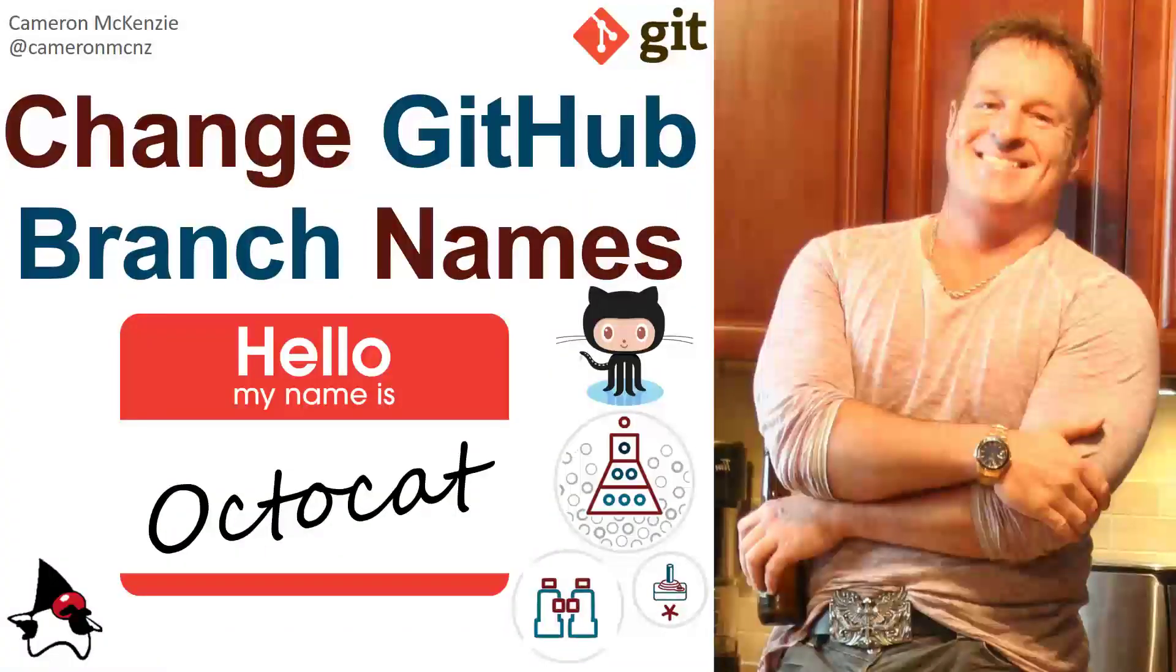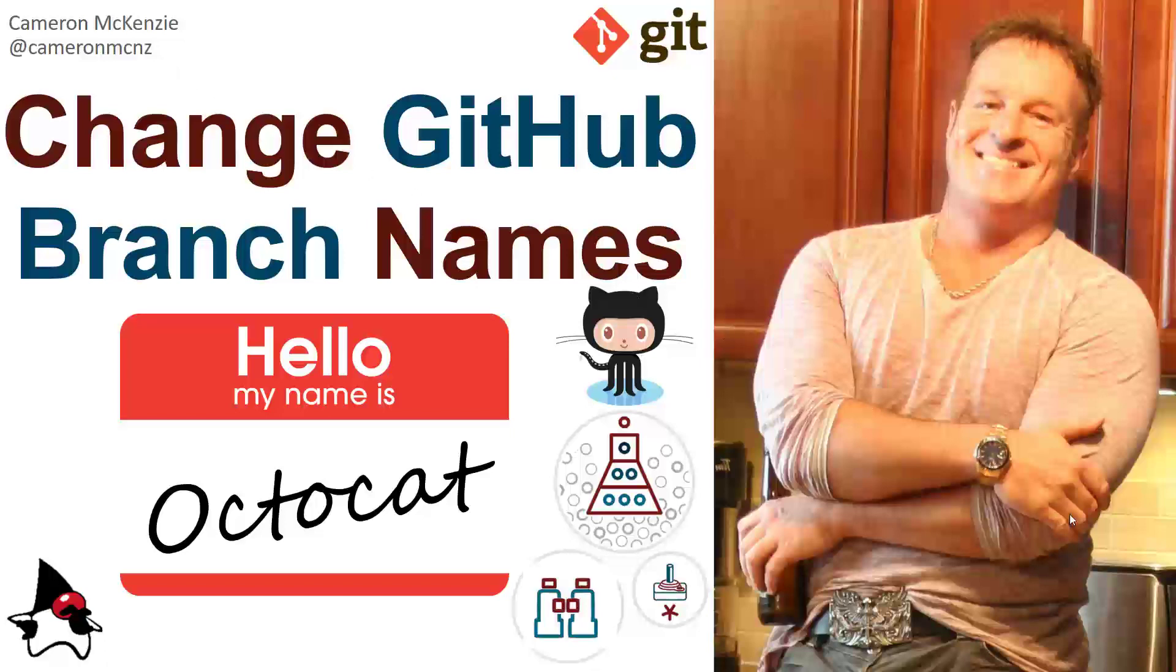Now, if you learned something in that tutorial, why don't you head over to theserverside.com. I'm the editor-in-chief over there. Lots of great tutorials on Git, GitHub, DevOps tools, cloud native development, you name it. If you're interested in my personal antics, you can always follow me on Twitter at CameronMCNZ. And please, subscribe on the YouTube.